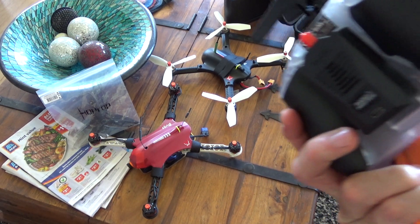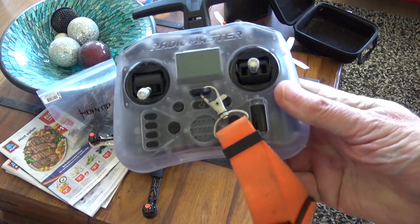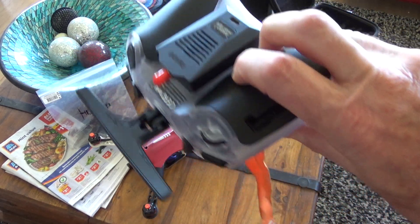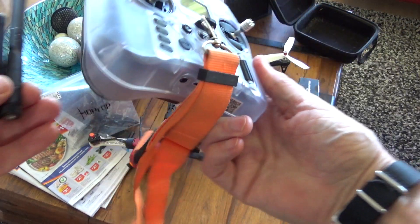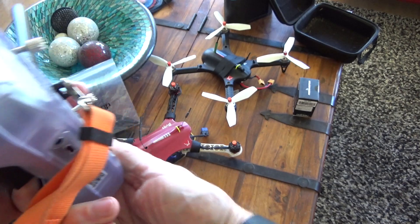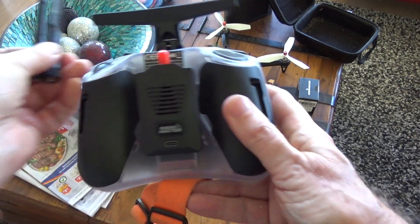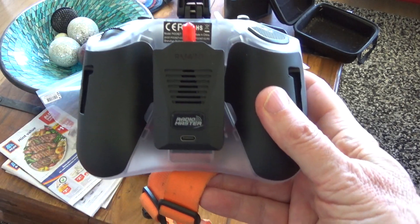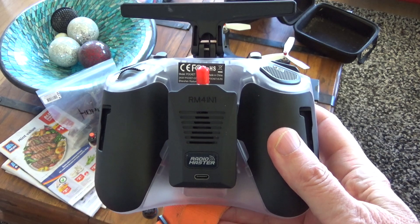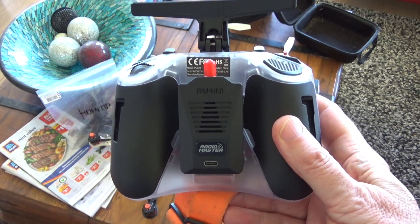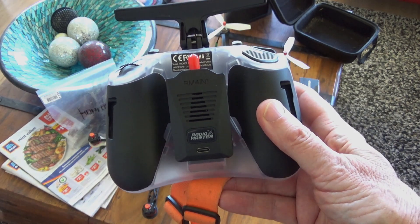And with the little module, it fits very nicely in the back like that. So I'll go outside and set up and show how it binds to a Bugs 3 flight control board.